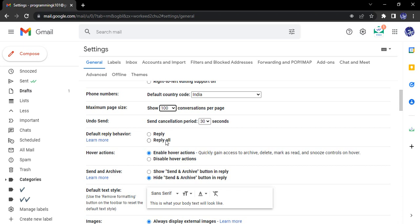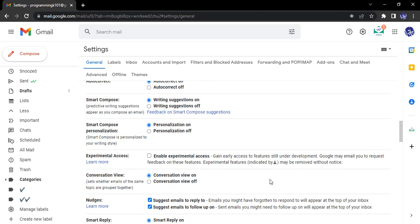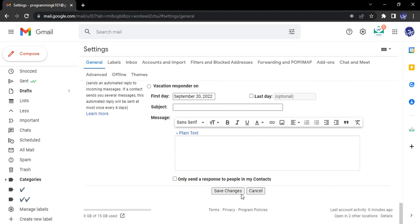Let us just see its example. First of all, let's just keep it as reply. Click on save changes.